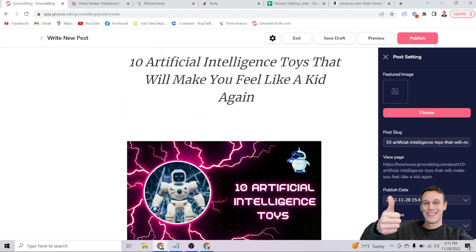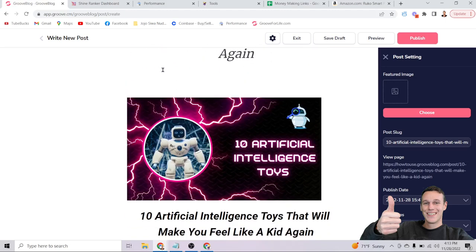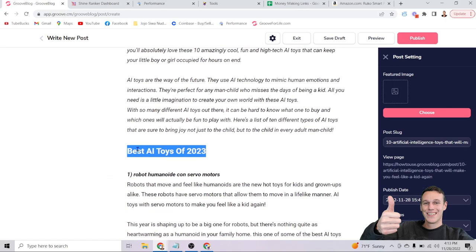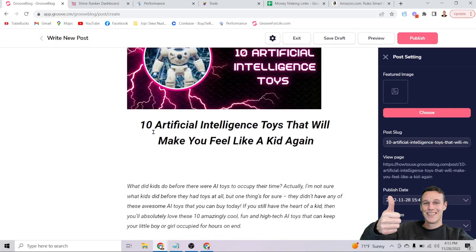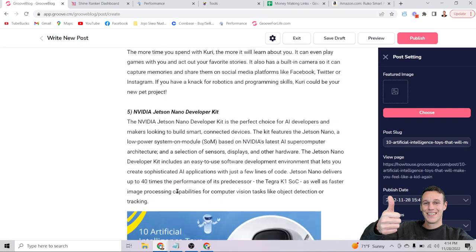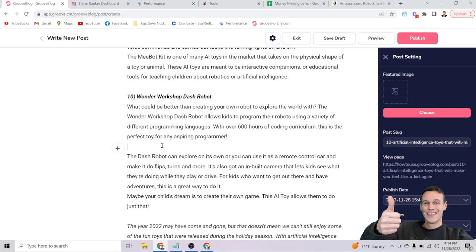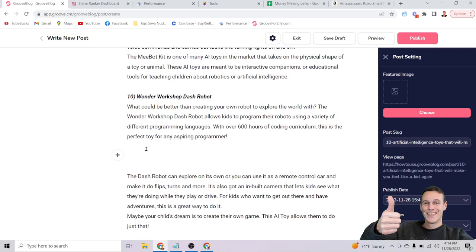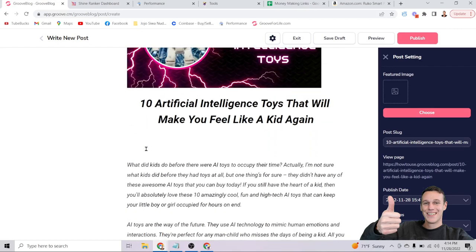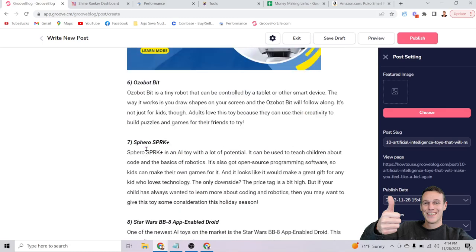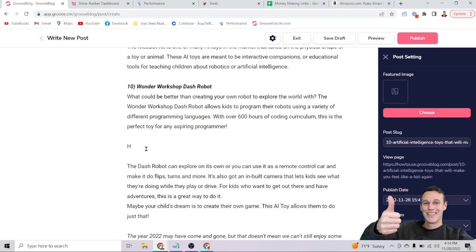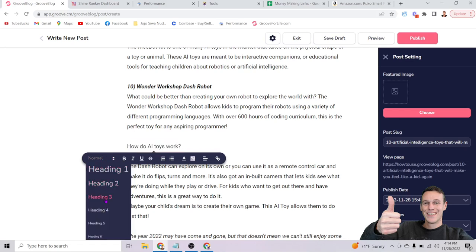So now we have the title and H1 as '10 Artificial Intelligence Toys That'll Make You Feel Like a Kid Again,' and the H2 is 'Best AI Toys of 2023.' That tells Google what the list covers. Further down, we can create an H3 like 'How Do AI Toys Work?' You want to use keyword variations — 'AI toys' and 'artificial intelligence toys' are technically two different keywords to Google, but they share the same search intent.